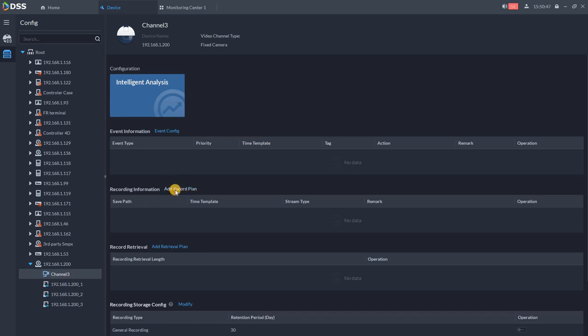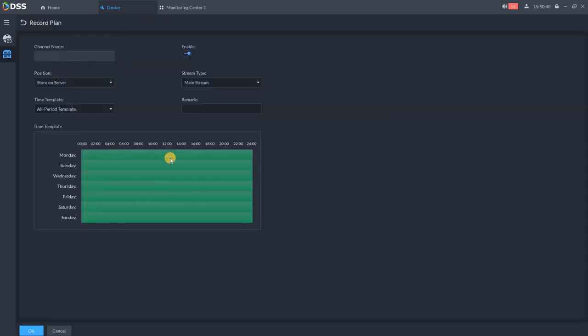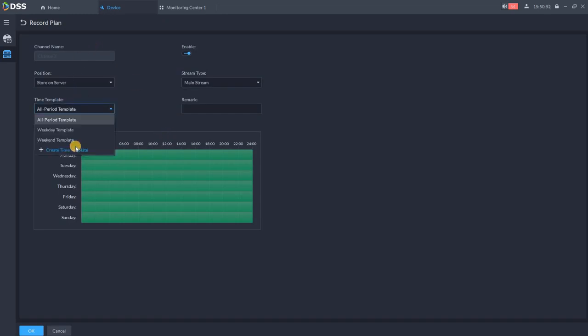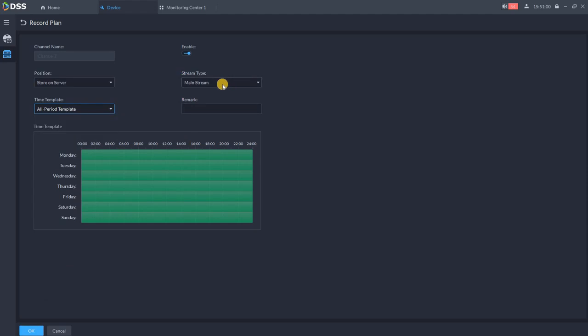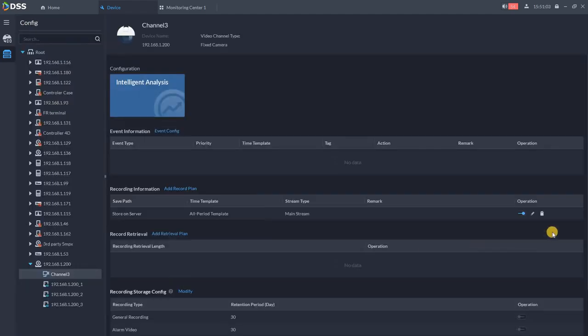Click over here on record plan and choose one which is good for you. You got some templates which are prepared for you, you can create your own template as well, and of course choose the stream you would like to record and click OK. Once this is successfully done, you will see that camera starts recording.